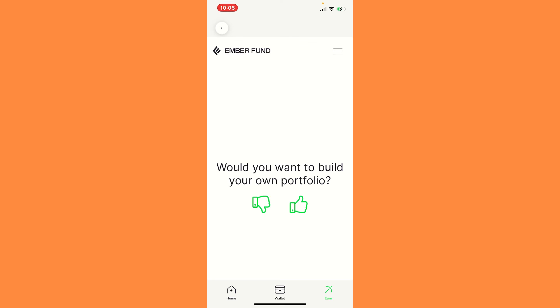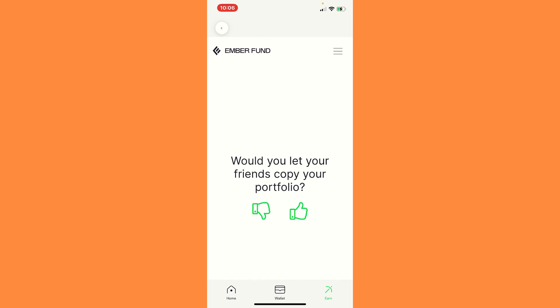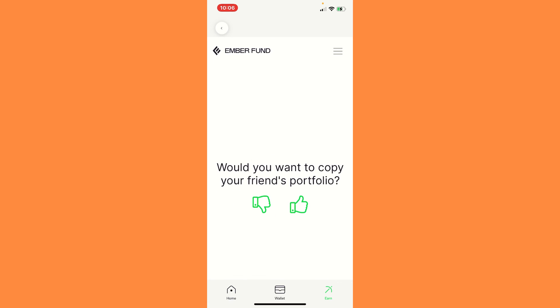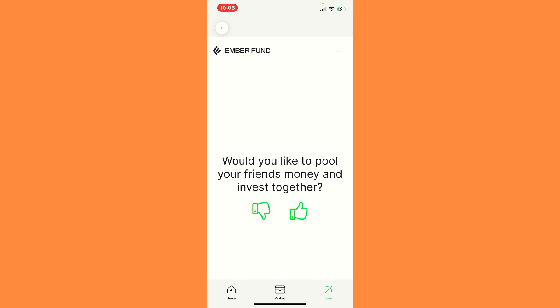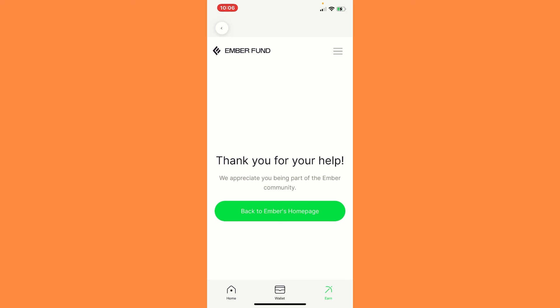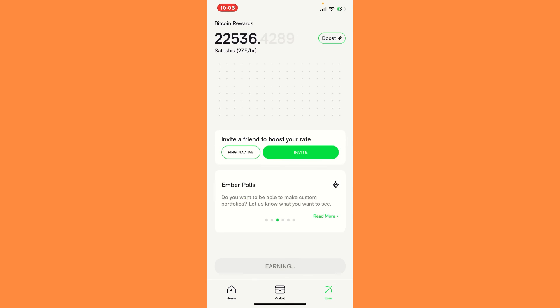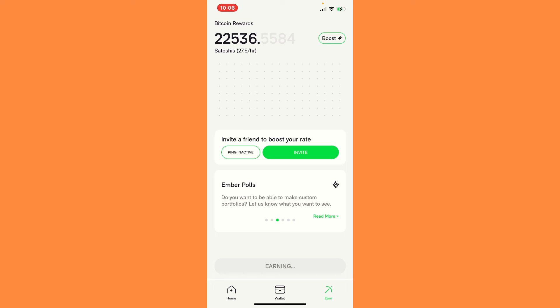This is what I know I said. Would you want to build your own portfolio? Yes. Would you let your friends copy your portfolio? Of course. Would you want to copy your friend's portfolio? Yes. Would you like to pool your friends' money and invest together? So that might be something cool that they can bring where your friends all invest in the same thing that y'all like and they create a community, just like how Uniswap allows other people to invest in some of the same things or create a liquidity pool and people can start earning through that. So that'd be very cool.